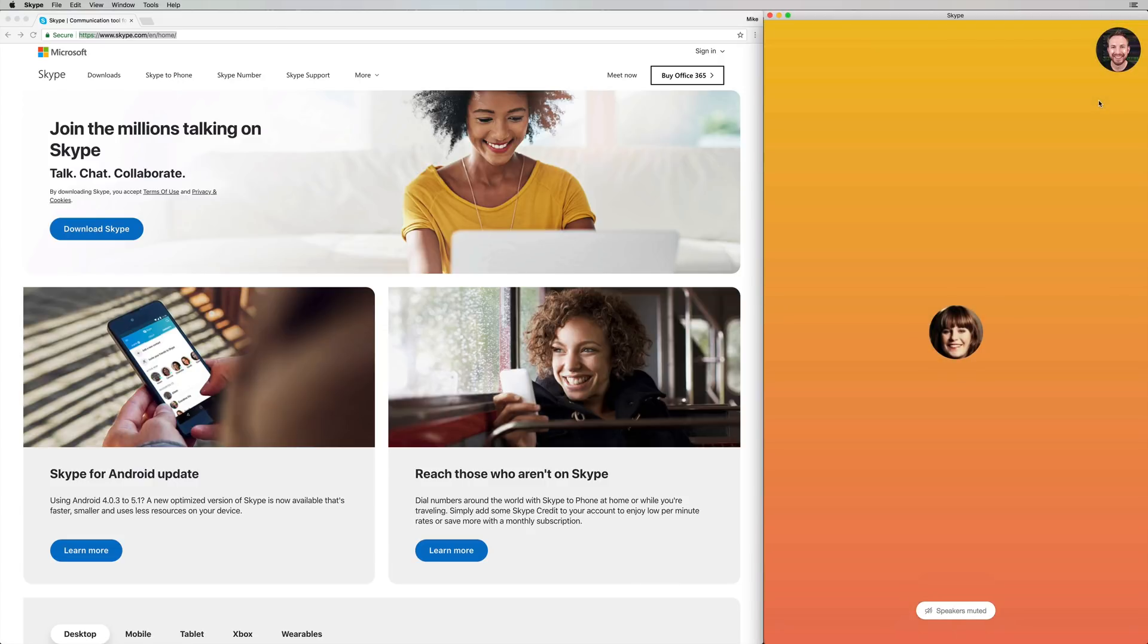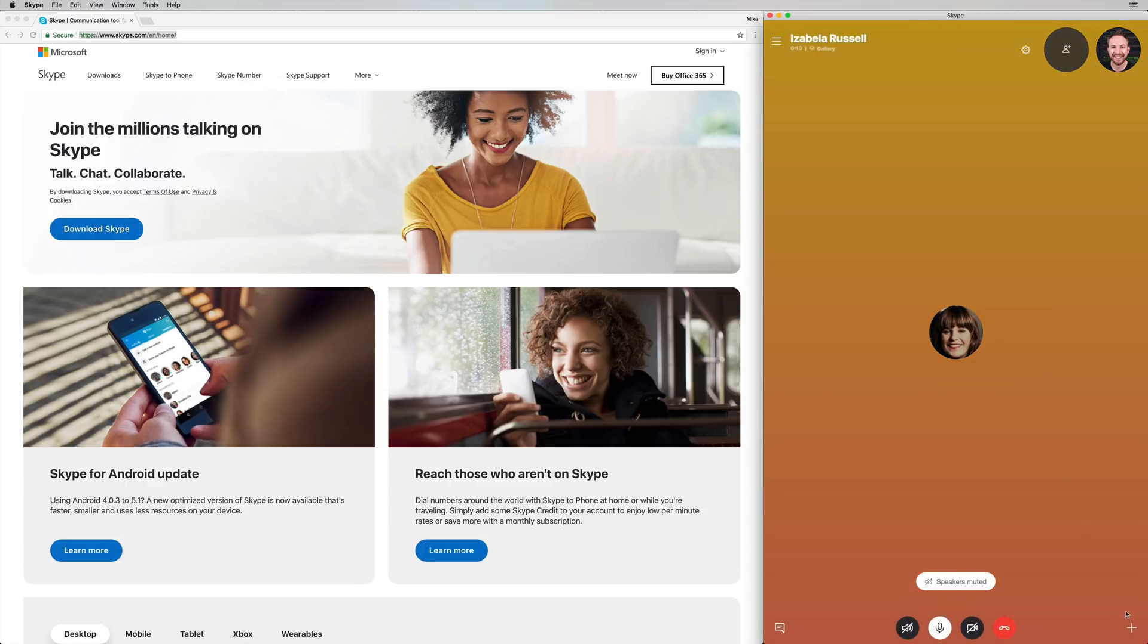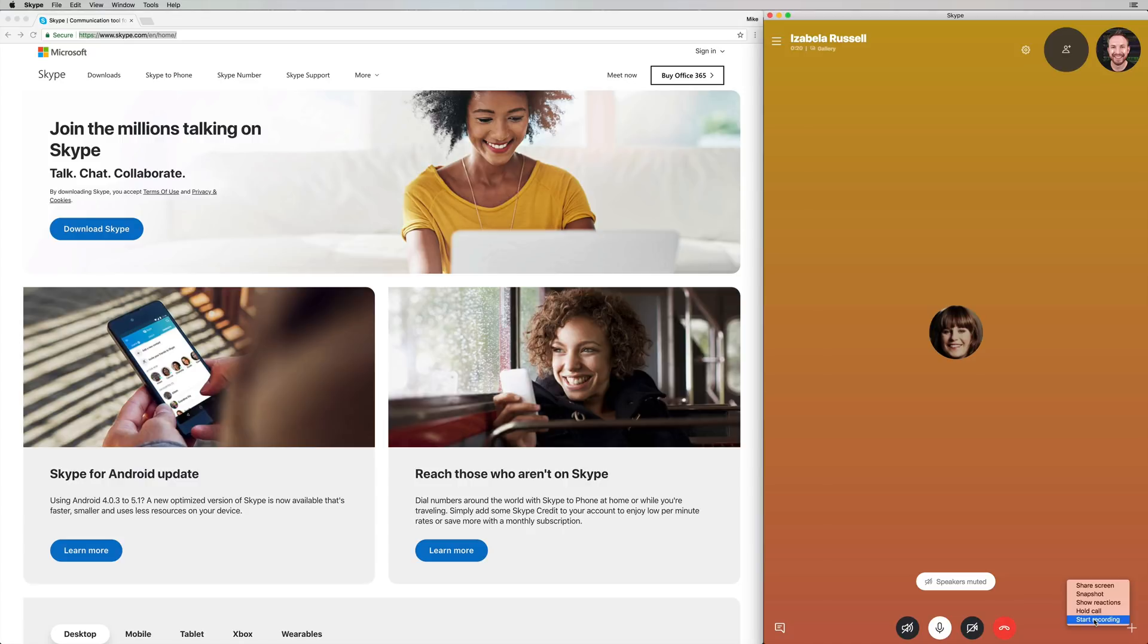All you have to do when you've made the call on Skype is click the plus button in the bottom right here. And aha, a brand new feature. This kind of sneaked in under the hood. Start recording. This is going to be brilliant for podcasters.